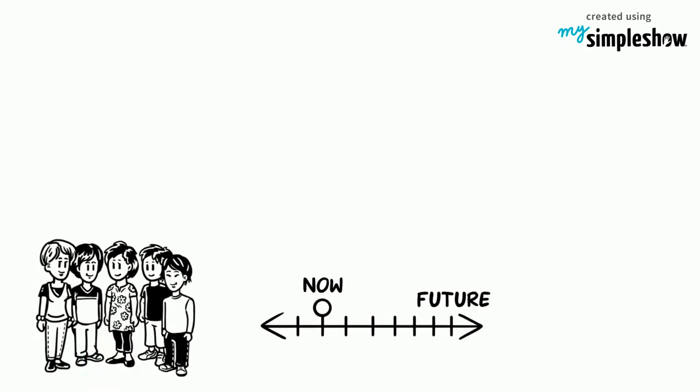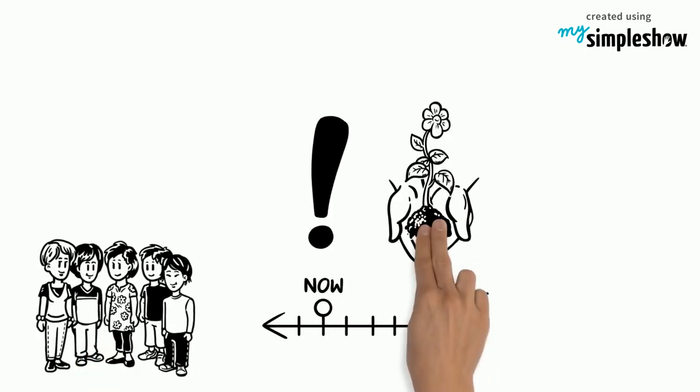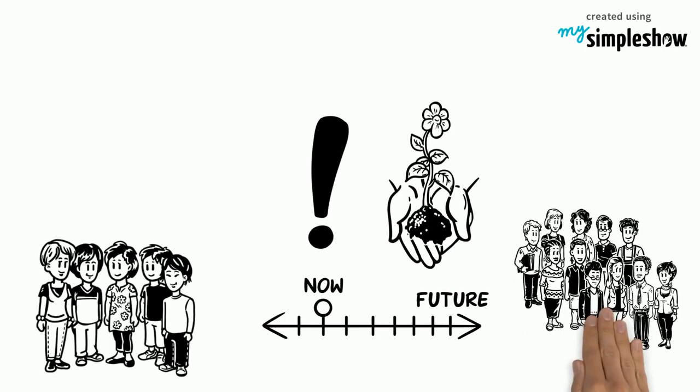Children are the future. It is important we make sure to nurture them now so that they will live happy and fulfilling lives.